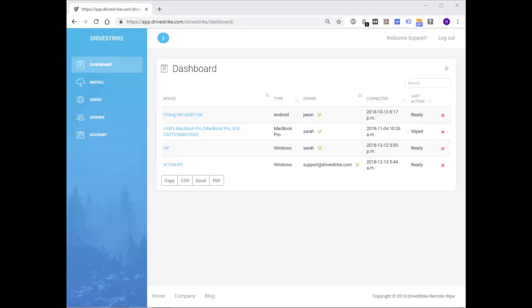Hi, and welcome to the DriveStrike Windows Remote Wipe demonstration. In this video, we are going to cover how to wipe a Windows device with DriveStrike and confirm the status of the Windows device after a remote wipe is ordered.